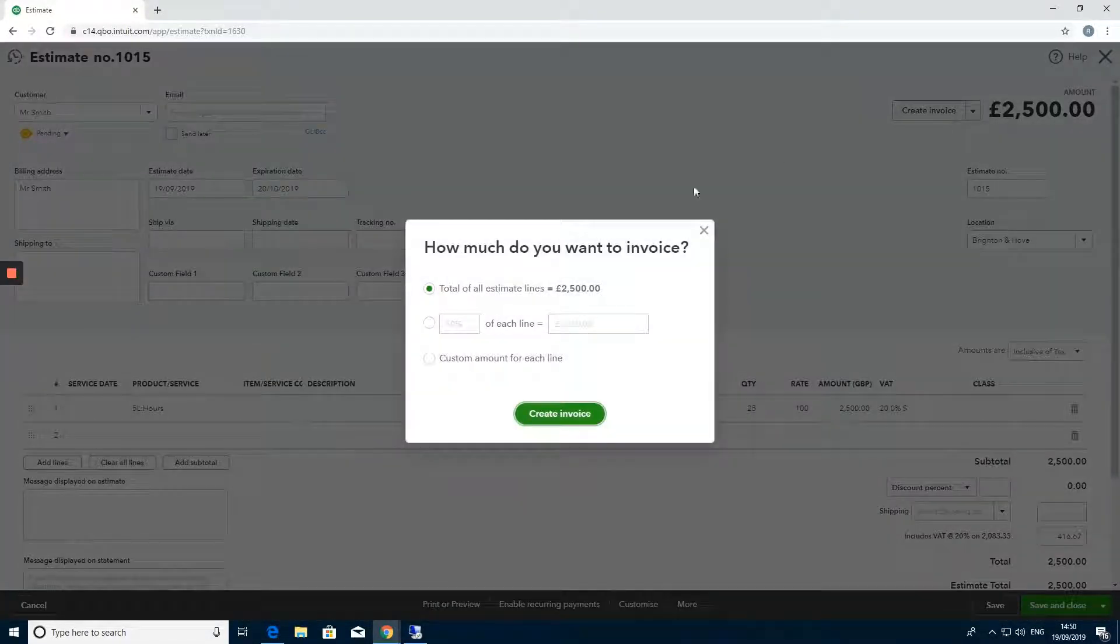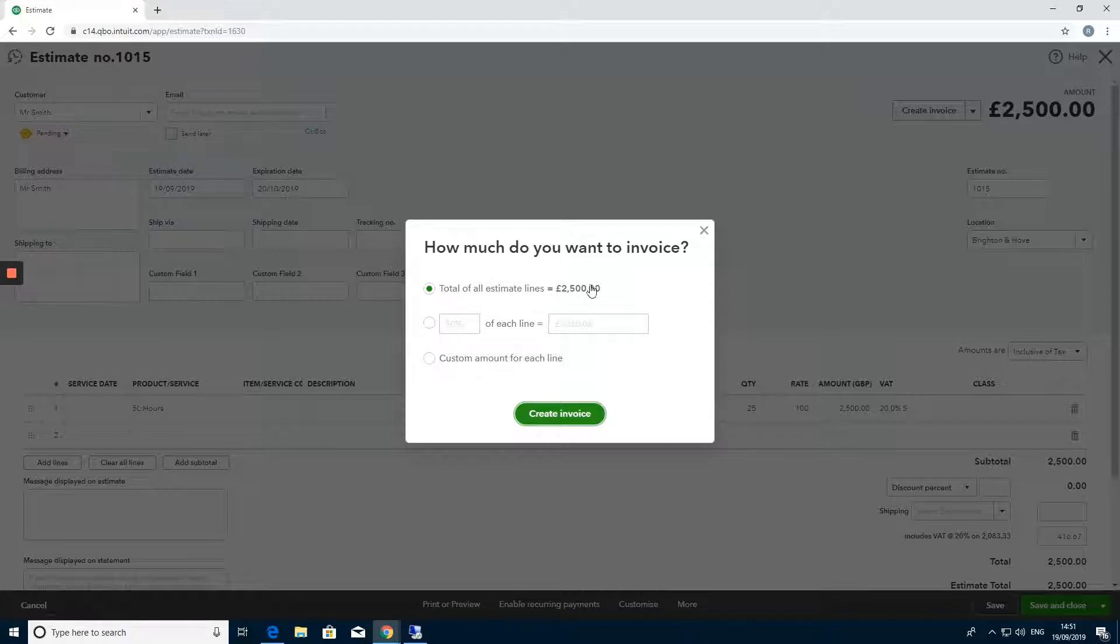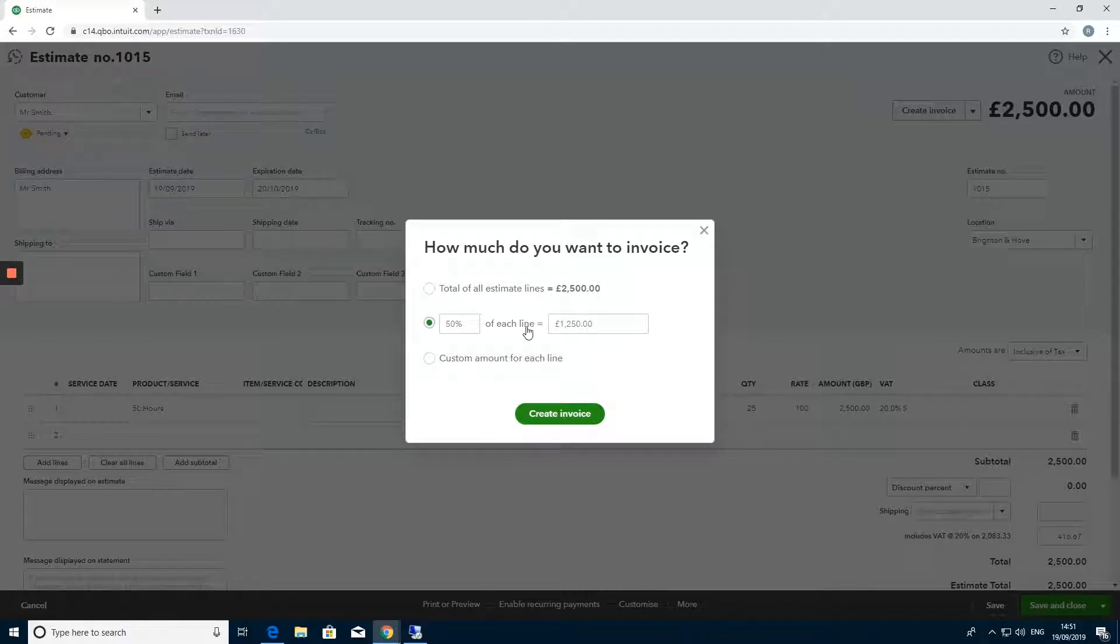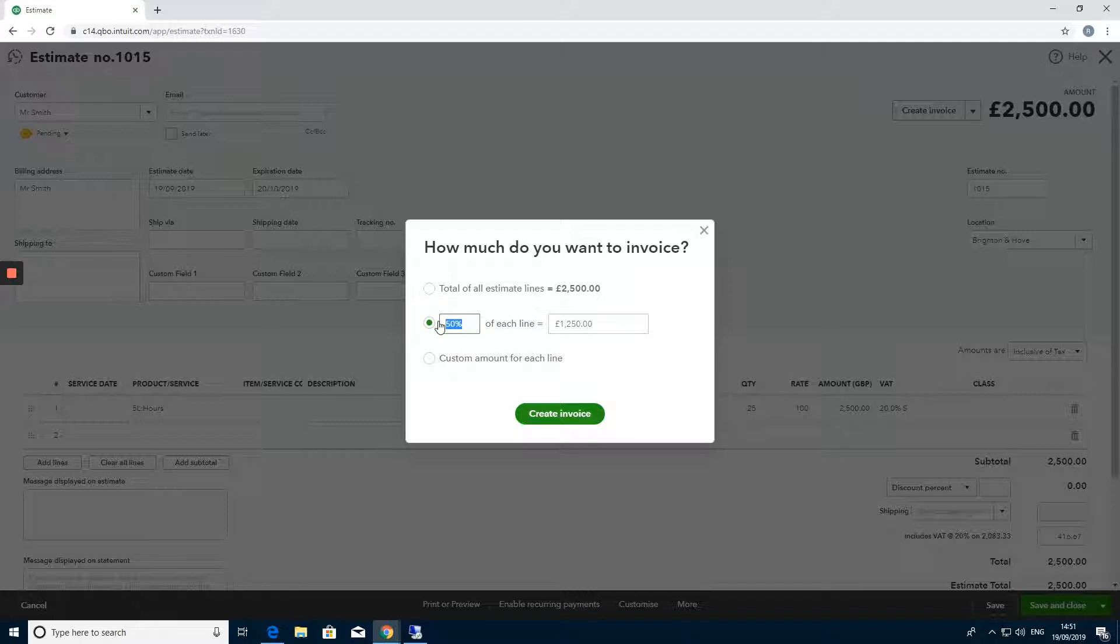Press that and this will give us an option if we want to do the total invoice, if you want to work in a percentage, or custom amounts of it. Here I'm going to put 25%. That will automatically calculate 25% of the total invoice.